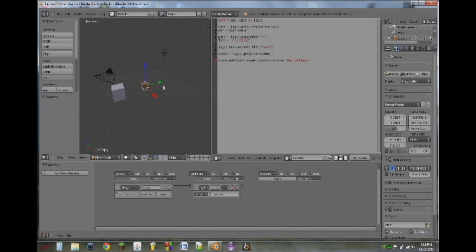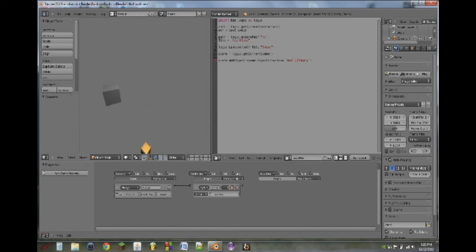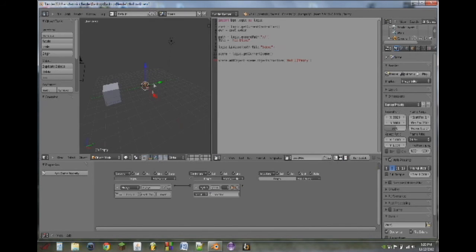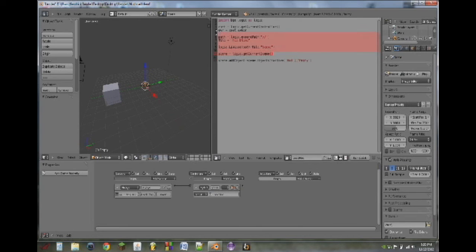Load up our mod loader. Whenever we hit play, it adds the object and it falls. We can set pulse mode on this so that it adds it multiple times. If you do this, though, you're going to want to make an initializer so it only loads up the blend file once.